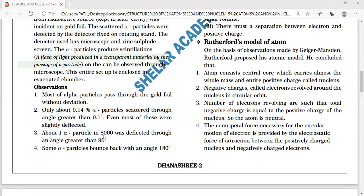About one alpha particle in every 8,000 was deflected through an angle greater than 90 degrees — it must have been scattered from the edge of the nucleus. Some alpha particles bounce back at an angle of 180 degrees.